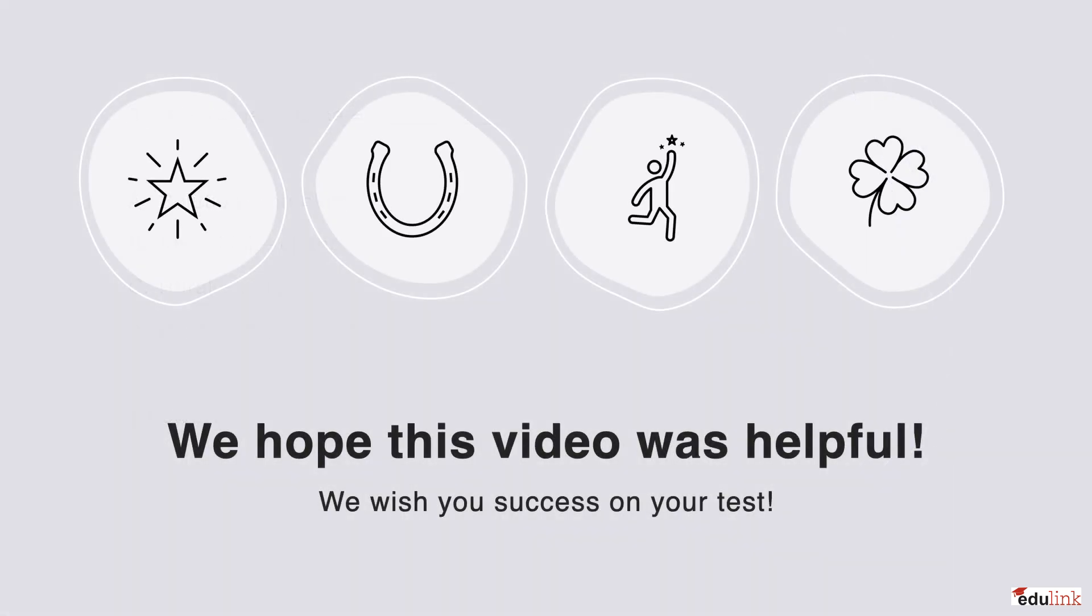We hope that this video was helpful, and we wish you tons of success on your test.